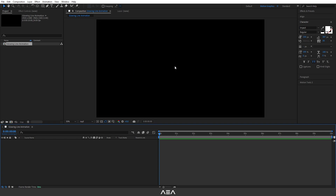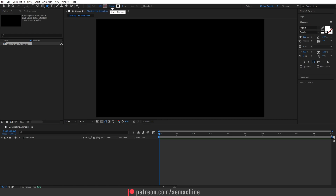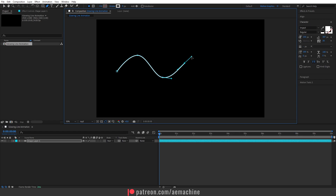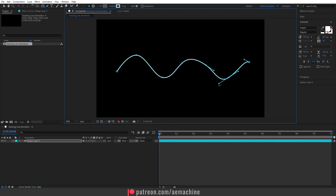Now we need to add our line. I'm going to go to the toolbar, select the pen tool, and without any fill I'm going to go with a stroke of eight pixels. We can change it later. I'm going to draw a line like this — you guys can draw anything you like. After you're satisfied with the line you can adjust it using these points.